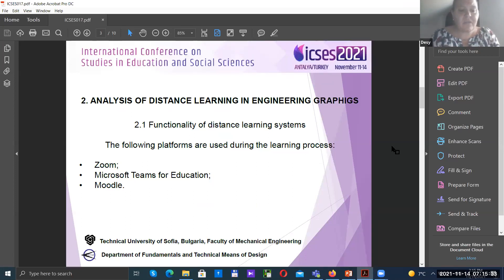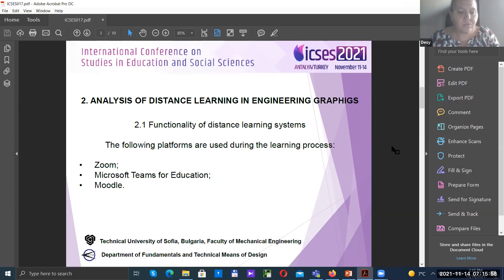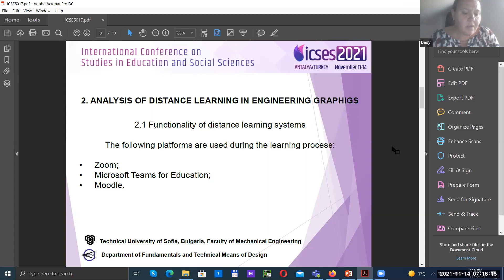The following platforms were used during the learning process in our university. Zoom is a video conference platform; apart from standard features, no learning-specific functionality is offered. Microsoft Teams for Education is a special distance learning platform that creates a virtual classroom with the necessary tools for conducting and managing the learning process. Moodle is a learning management system that includes the necessary functionality for distance learning. An important feature is the ability to expand functionality through additional modules. Of note is the BigBlueButton module, which allows the creation of an online classroom via video conferencing.